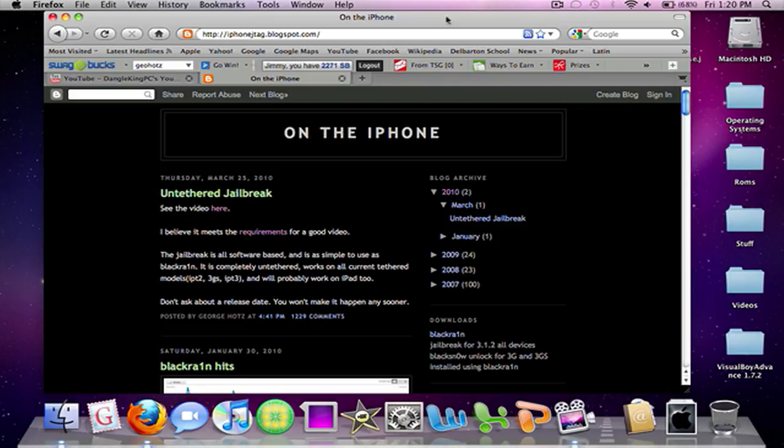Today is April 2nd, as you can see. Tomorrow is going to be April 3rd, and as promised I'm going to have a video on how to jailbreak the iPad slash iPod Touch 3G.